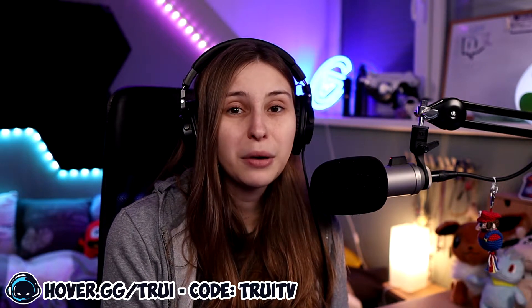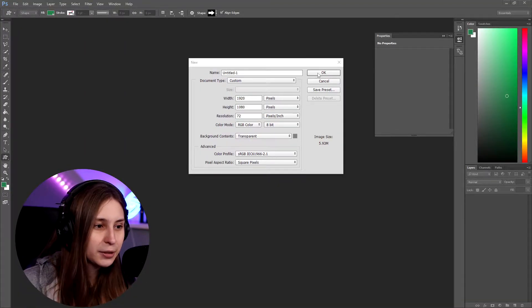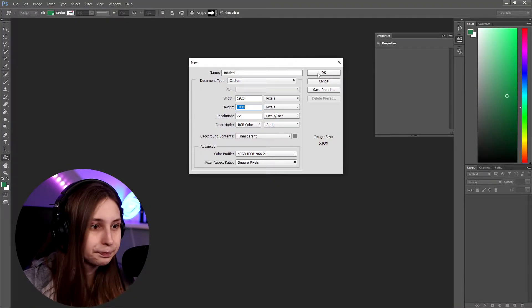So if you want to make an animated background, what we need to do is have an image that can loop. We can either find one on the internet or make one ourselves. I'm going to make one myself right now by going to Photoshop and making it 1920x1080.